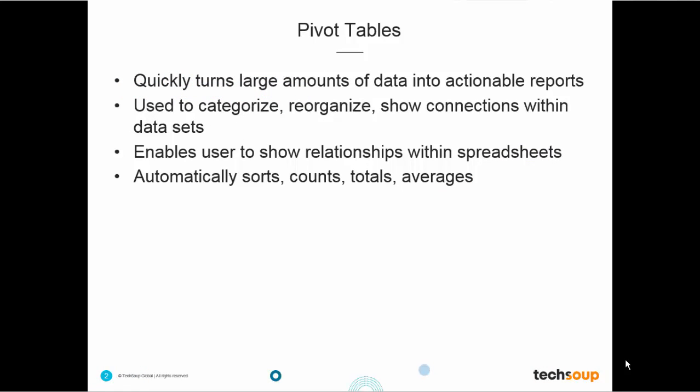That's right, no more monotonous manual sorting, filtering, formula-ing. But before you learn to amaze and astound your friends, let's talk for a minute about when you would use a pivot table.